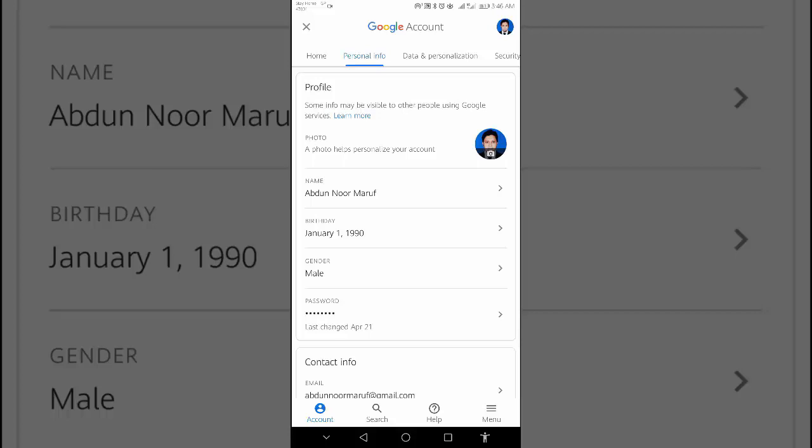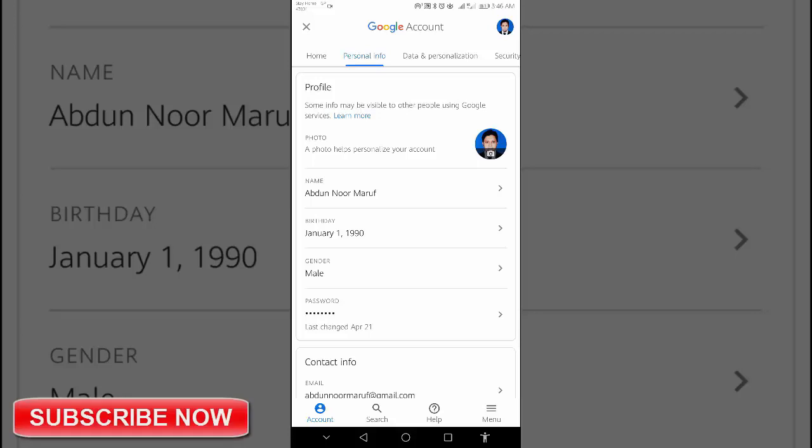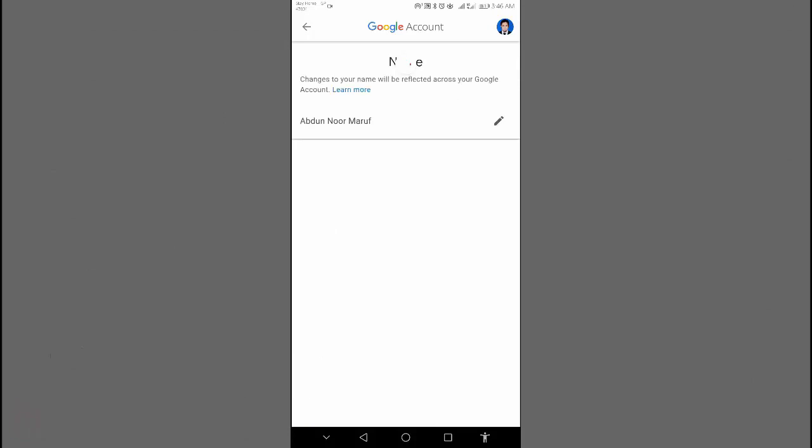How to edit your name. At the personal info menu, under profile, tap name. Tap edit.